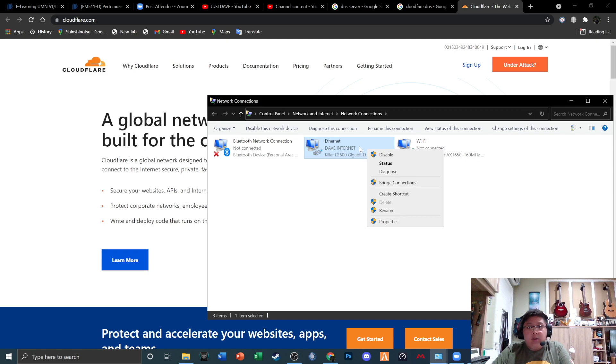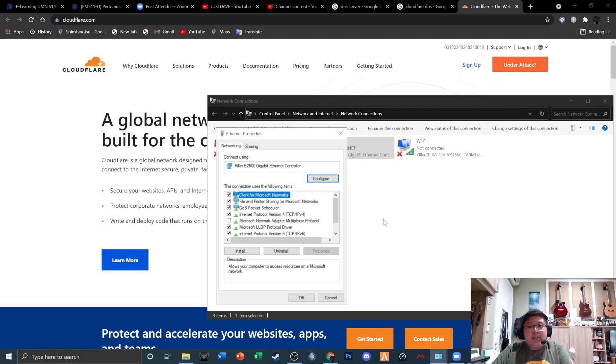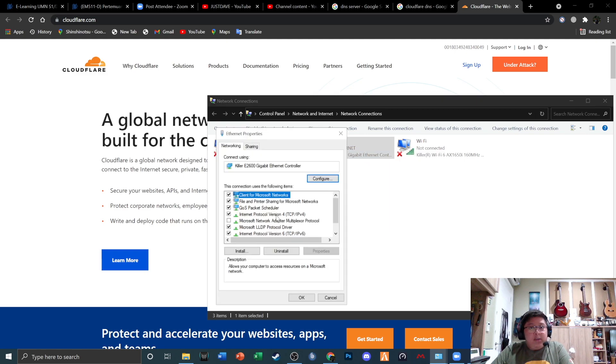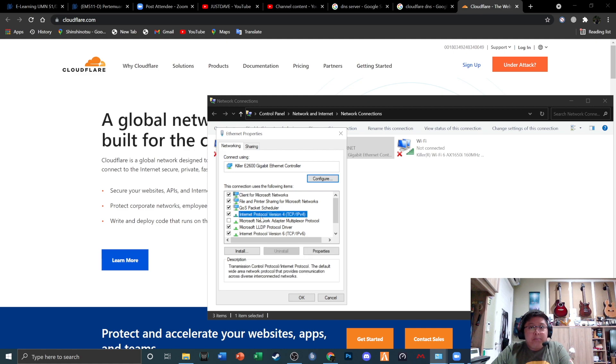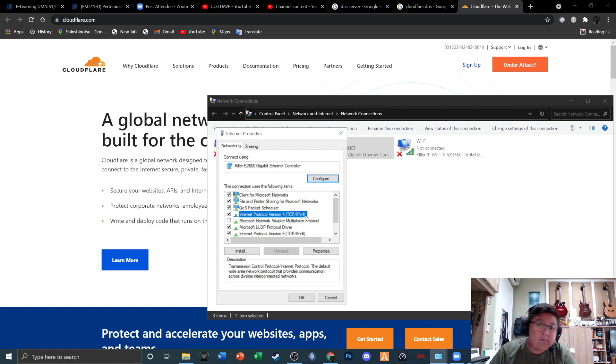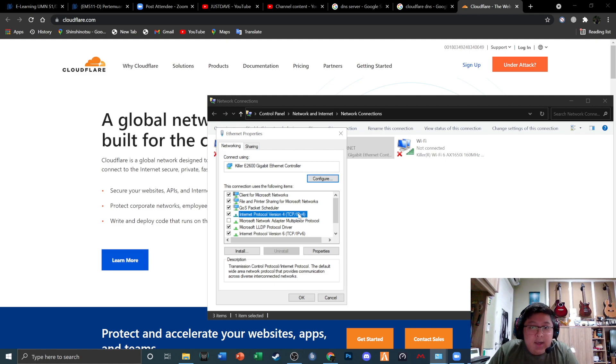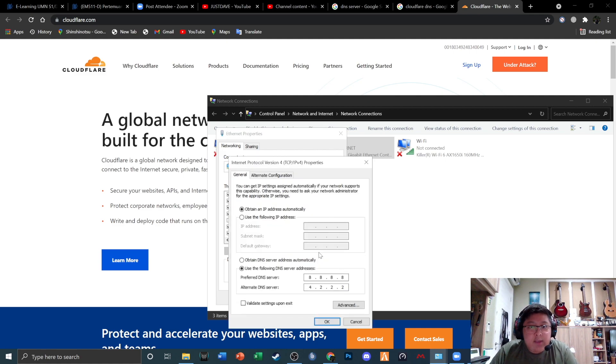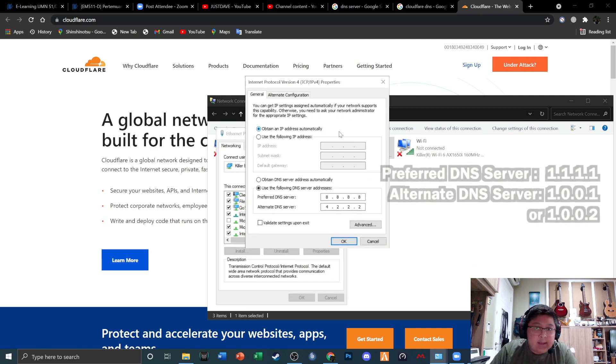If you guys use an Ethernet, you could right-click on the Ethernet and click Properties, and then go down to where it says Internet Protocol Version 4 TCP/IPv4, and then you go down to Properties.